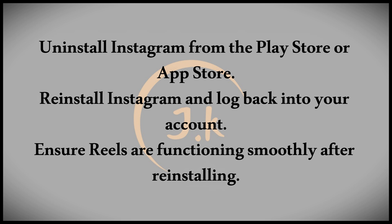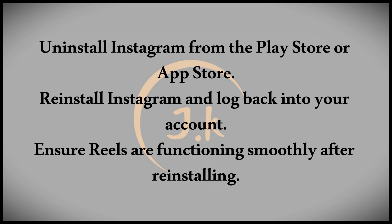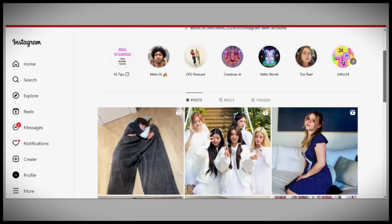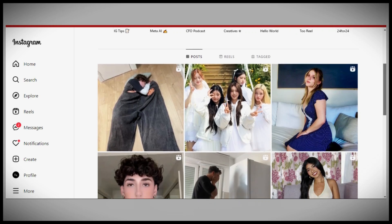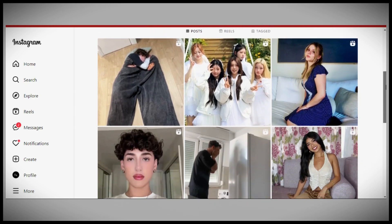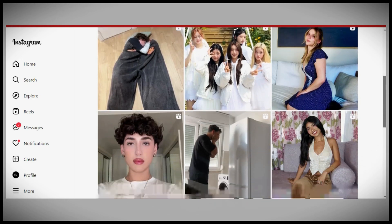By following these steps, you can solve the issue and enjoy Instagram Reels without interruptions. If you found this video helpful, please subscribe and I'll see you in the next one.